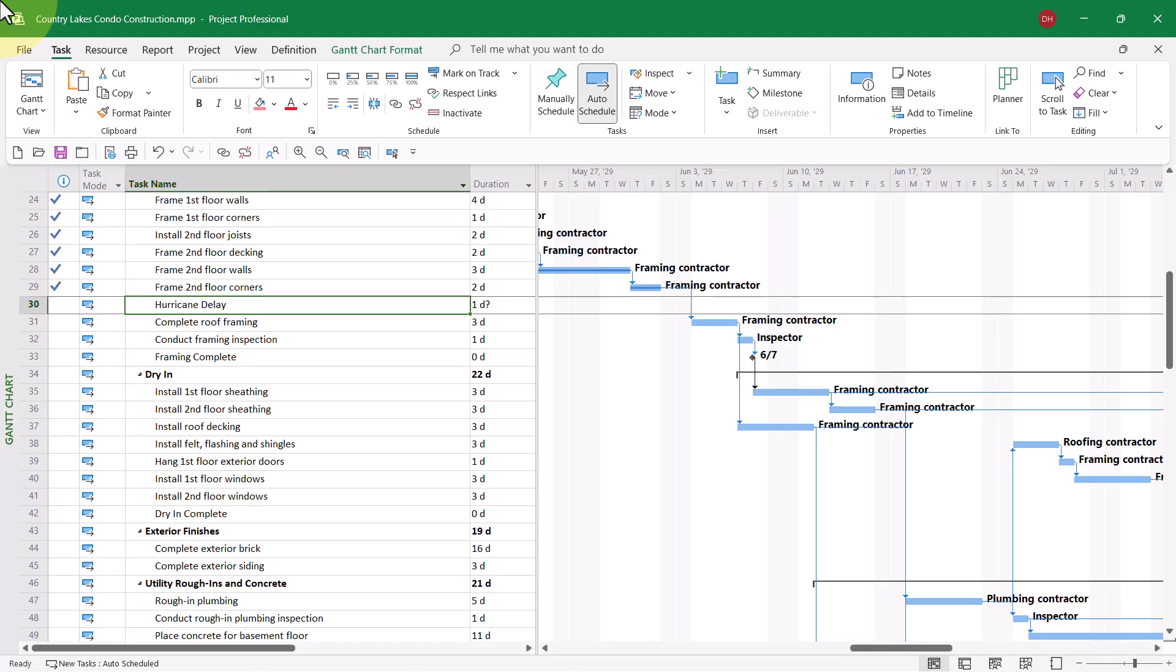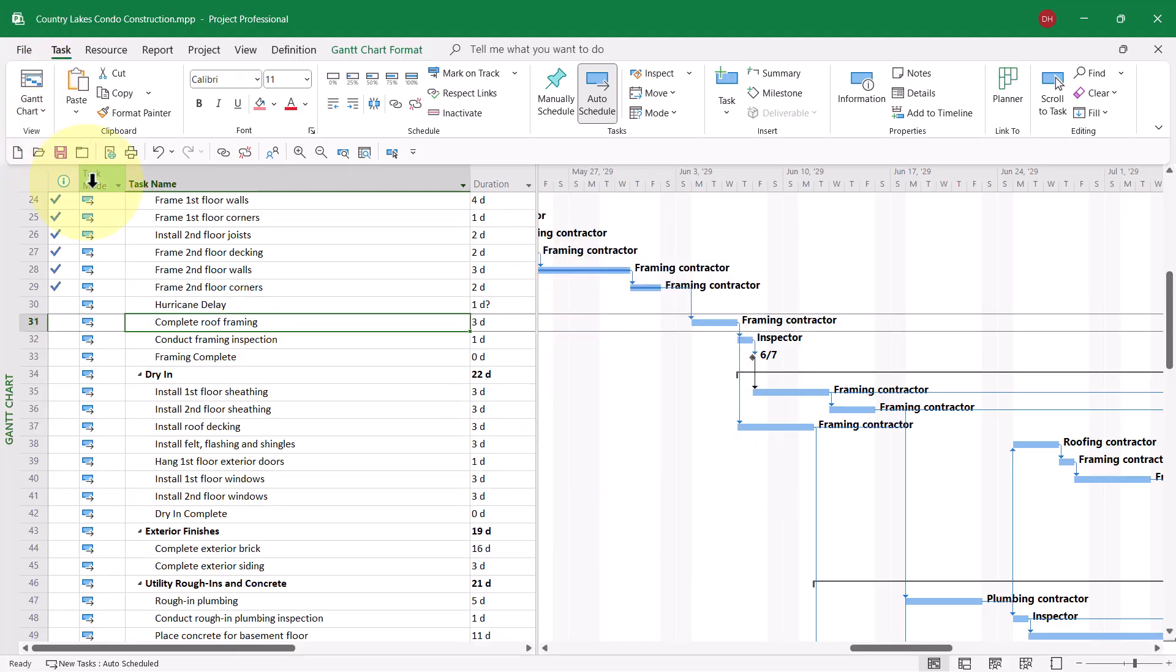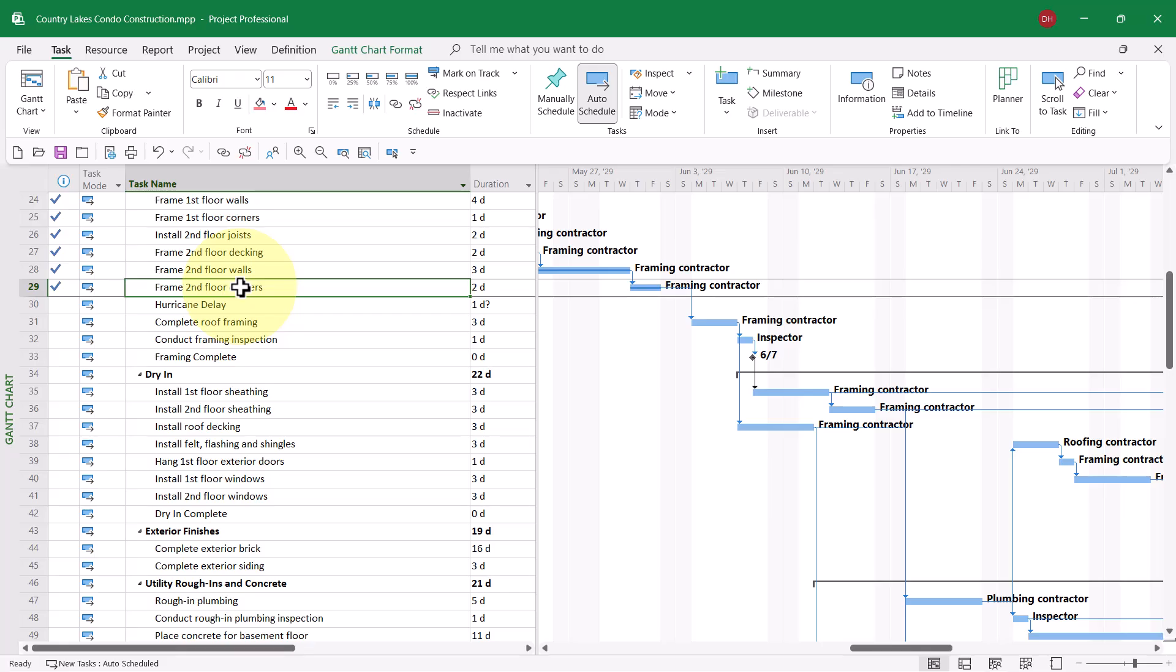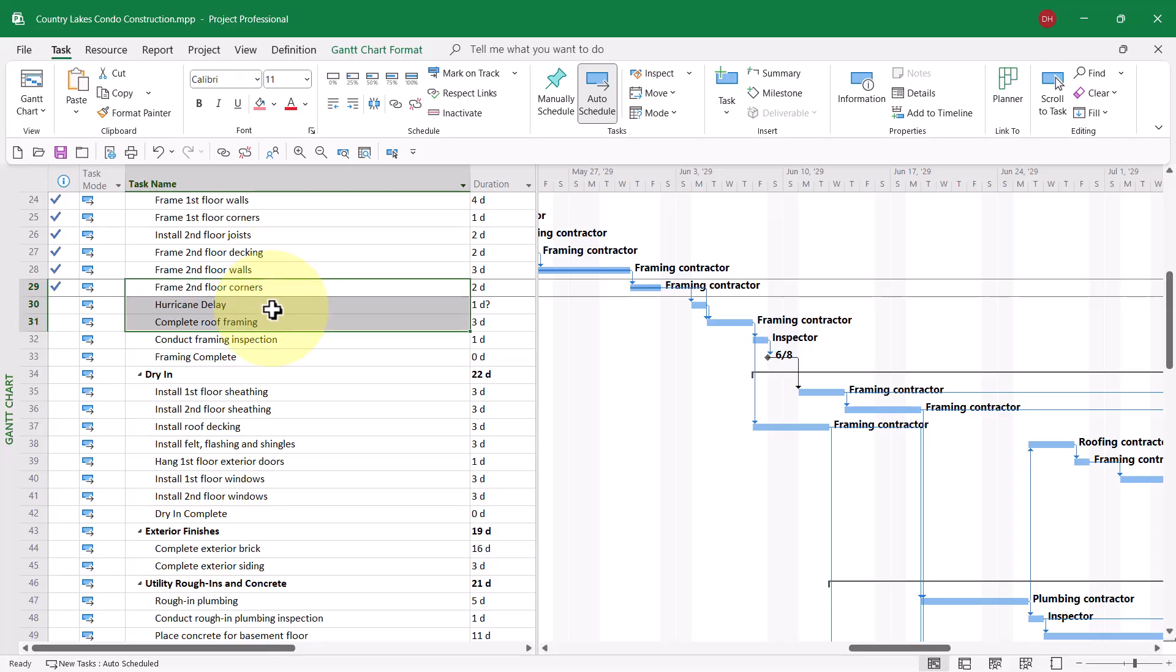Next, I would select the task before the hurricane delay, down through the task after the hurricane delay, and then link those tasks with a Finish to Start dependency. Now, here comes the first challenge.